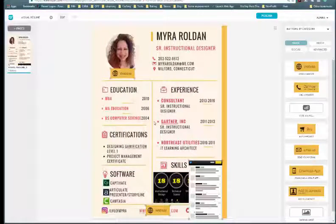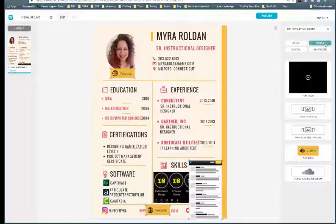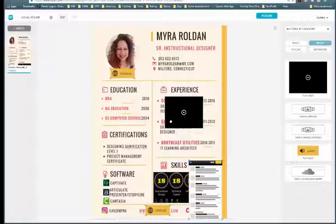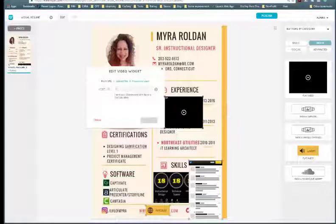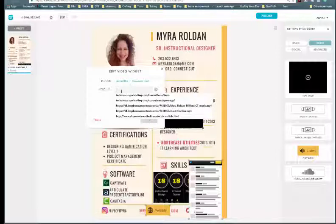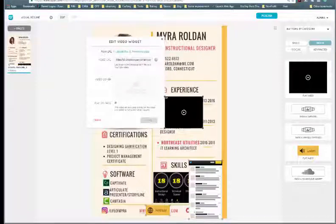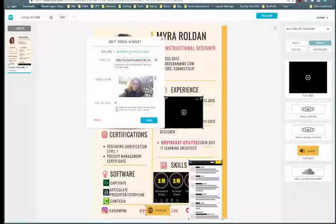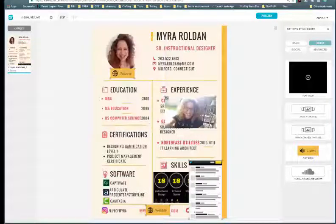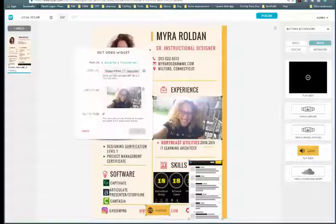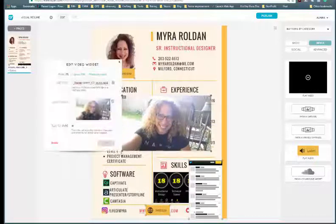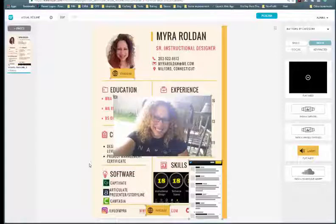I'm going to add one more thing — a video. I clicked on media and selected video, and I'll drag it over by my experience section. You can either upload a video or paste a URL. Since I'm adding from a link, I can also add a cover image. I'll drag a picture of myself there, set it to play full screen, click save, and make it a bit bigger, placing it in the middle. And that's it — my page is ready to test.